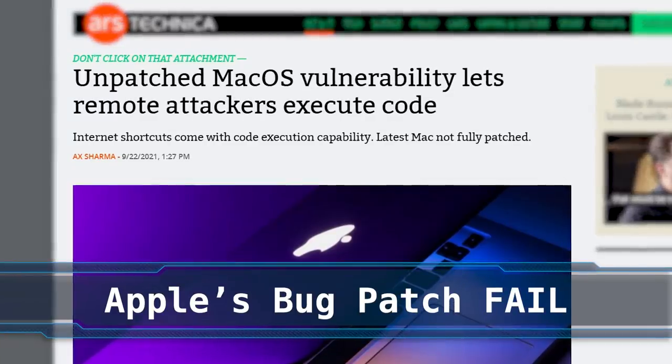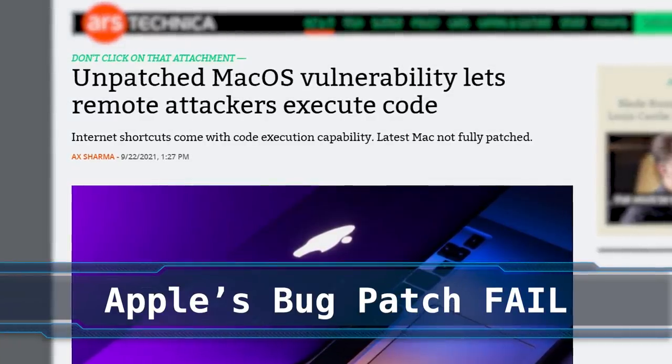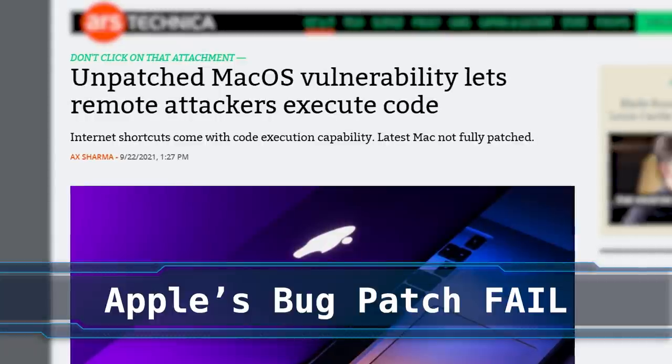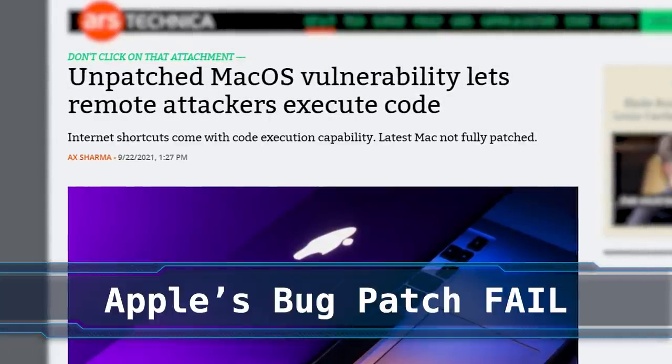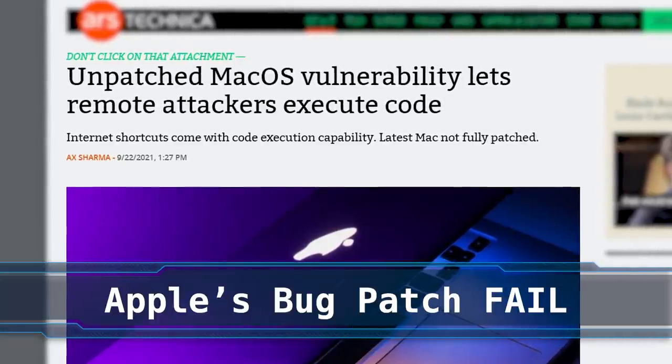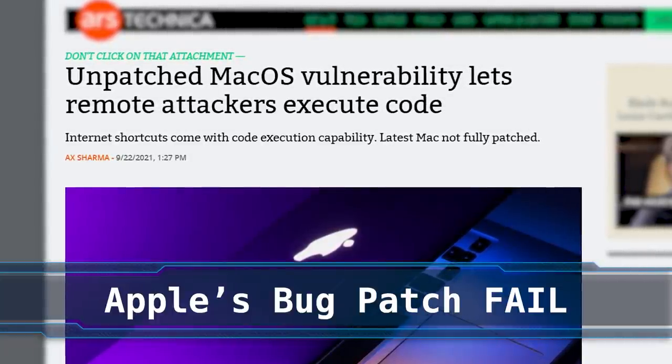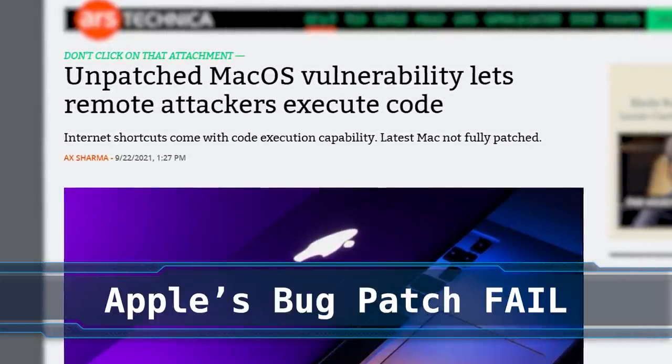Hello world. Apple has had screw up after screw up for the past couple of weeks. The first in a long list of snafus is a rather interesting arbitrary code execution bug hidden within macOS.